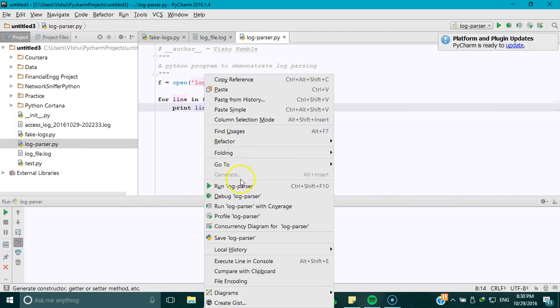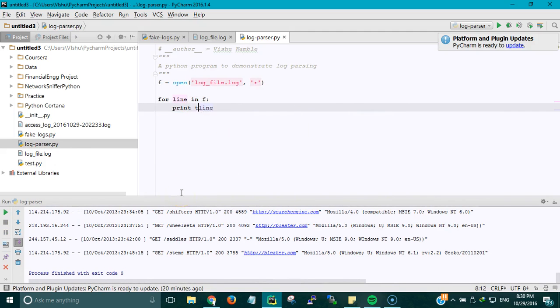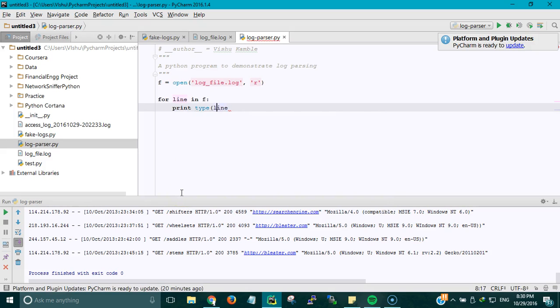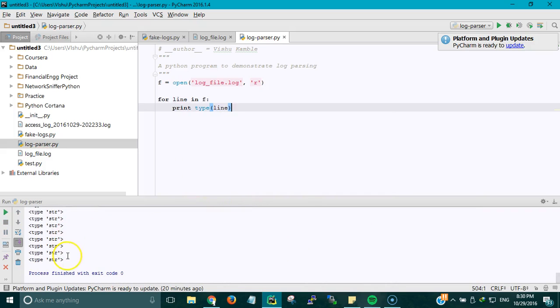When I do this it will print each and every line, so we know what we are dealing with. What I can also try is printing out the type. When I print the type of every line, I will get a string, so I can use string methods on line.